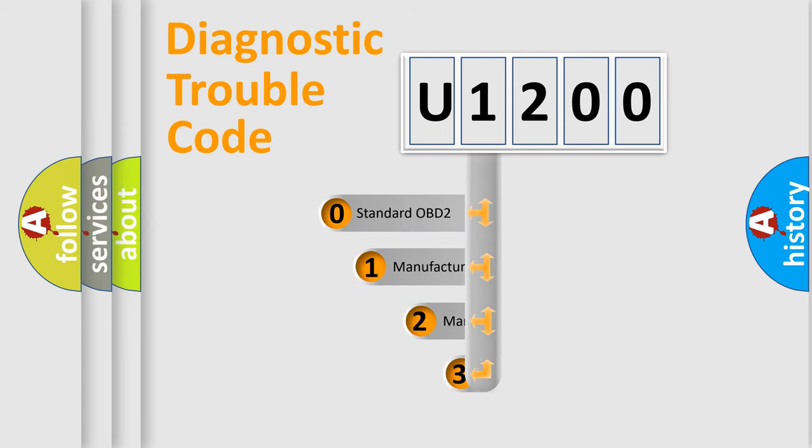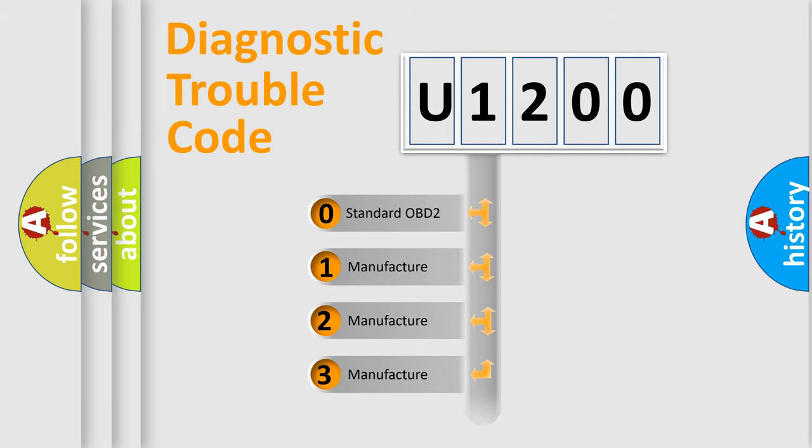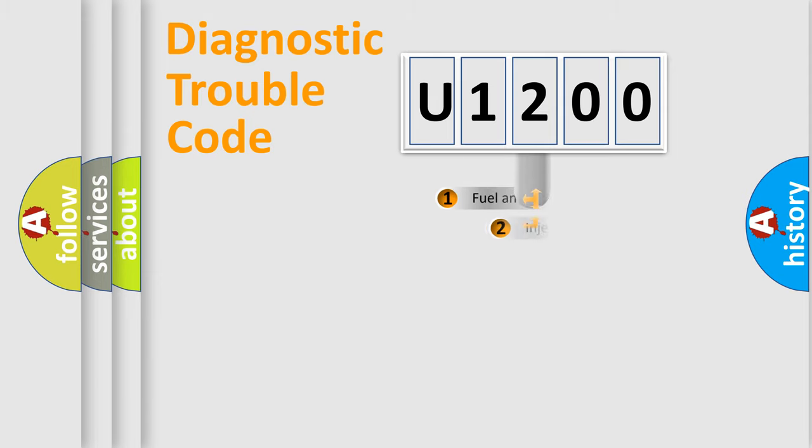If the second character is expressed as zero, it is a standardized error. In the case of numbers 1, 2, or 3, it is a more prestigious expression of the car specific error.